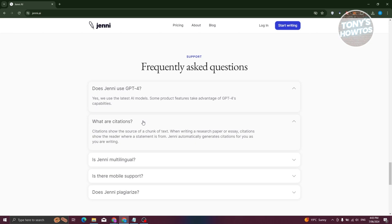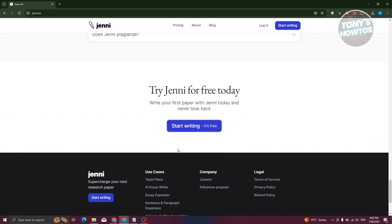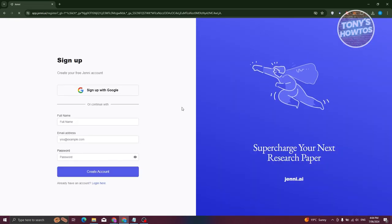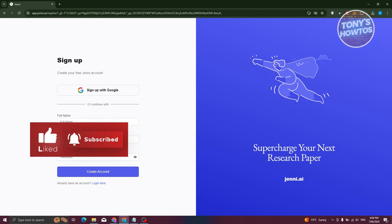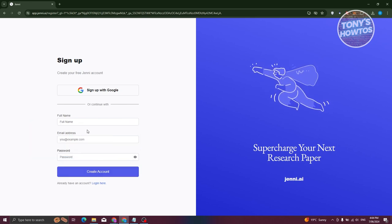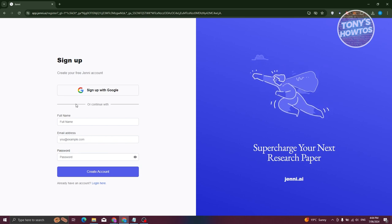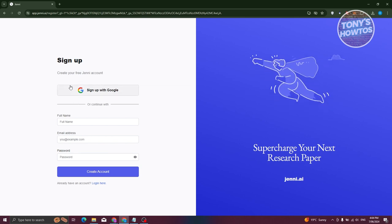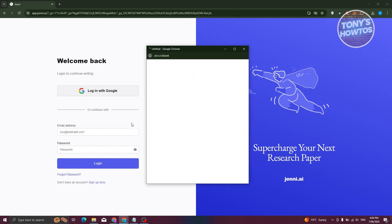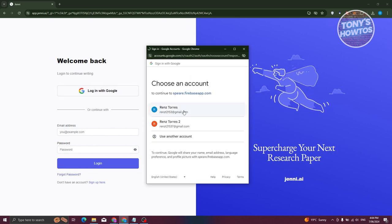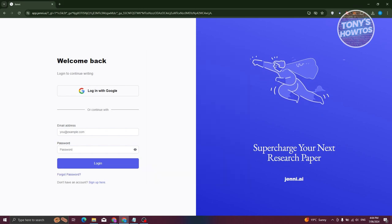You can start using Jenny AI for free by creating an account. At the bottom or top right, click the 'Start Writing — it's free' option. You'll need to provide your full name, email address, and a password, or you can sign up with a Google account. Since I already have an account, I'll log in using my Google account and choose my email.